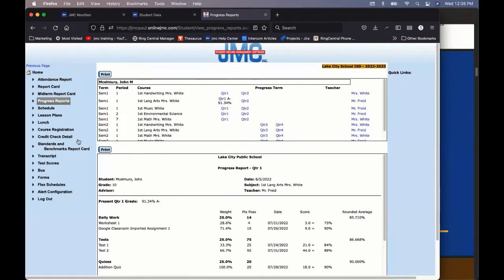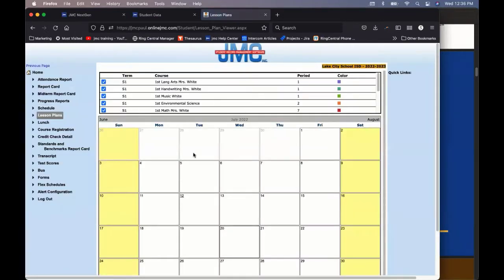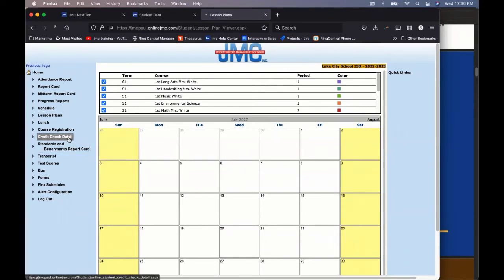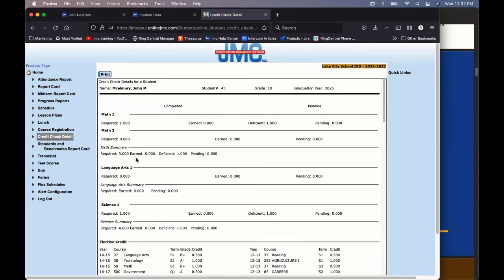In addition, you can see lesson plans if your teacher decides or any of your teachers decide to put lesson plans in. Each course is color coded. Then you can also see your credit check detail. This allows you to see how many credits you have earned to graduate and how many you need to earn to graduate as well, which can help you with course registration.